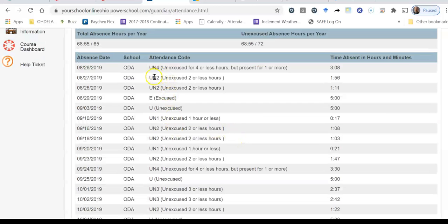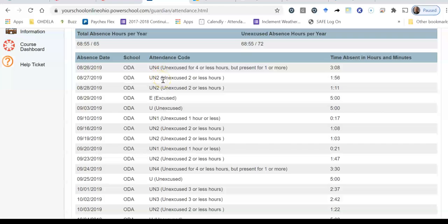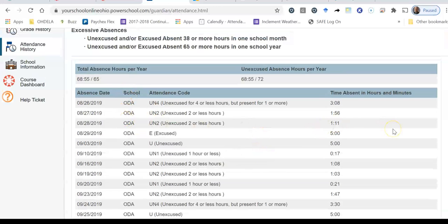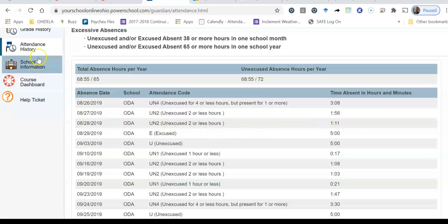So these UN4, UN3, UN2, UN1 means unexcused for one, two, three, or four hours. And then if there's a P on here, it means present for the full day. And if there's a U, again, that means unexcused. So that's how you actually read this attendance as you go through on the attendance history.